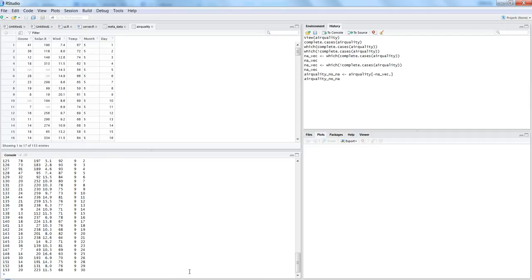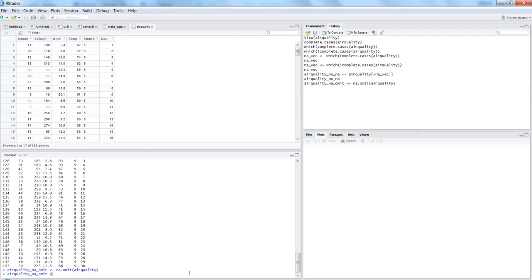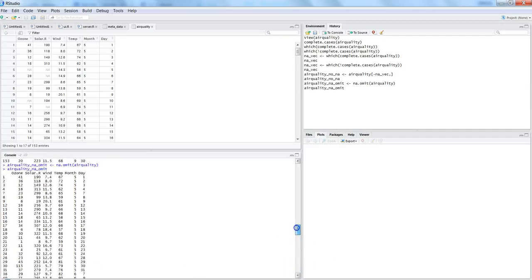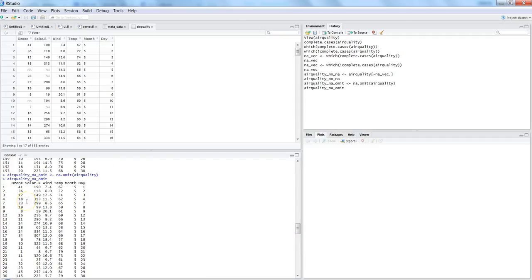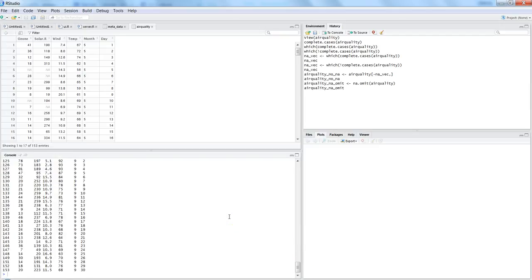That's one way of removing NA values. Another very straightforward way is to use the na.omit() function. You simply pass the dataset to it and it will remove the NA rows. I create a new dataset called no_na_omit and apply na.omit(airquality). Viewing the data again, rows five and six are not present — same result as before. The earlier method was more verbose but gives you additional capability to identify which rows have NA values and which do not.